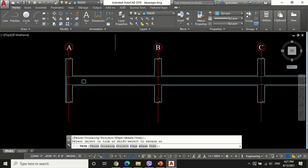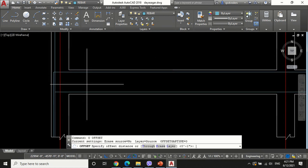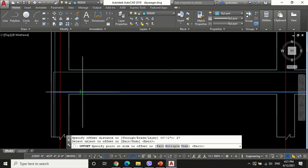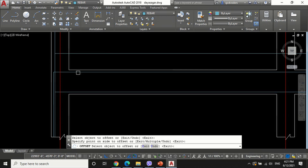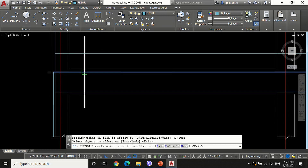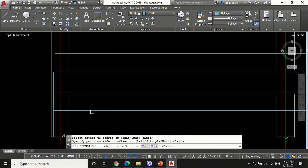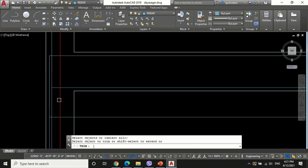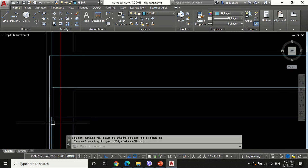Now provide the required development length and trim out the unnecessary length of rebar. The development length is taken as 27 inches.